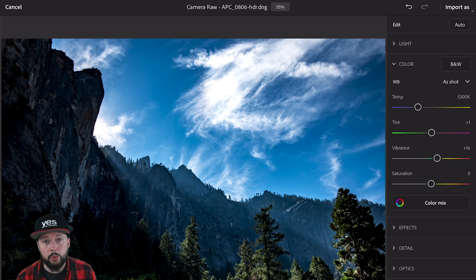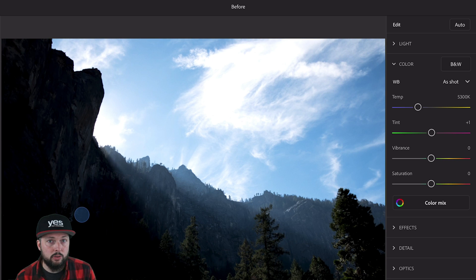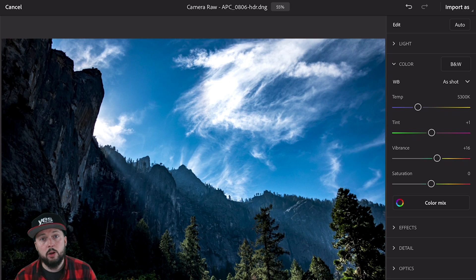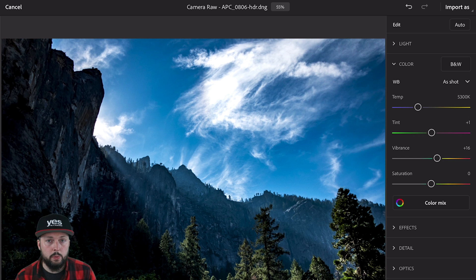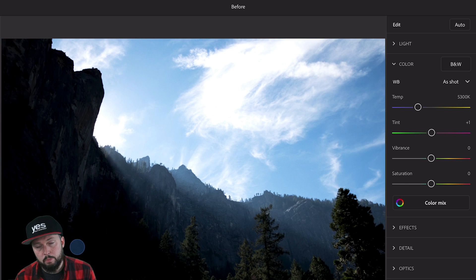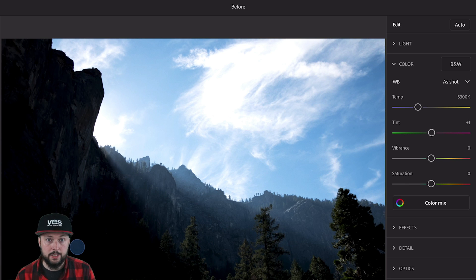Most importantly, remember that thanks to the fact we're working with a raw image, we have a much wider tonal range to work with. So we'll be able to recover a lot of details in the brightest and darkest parts of our images.